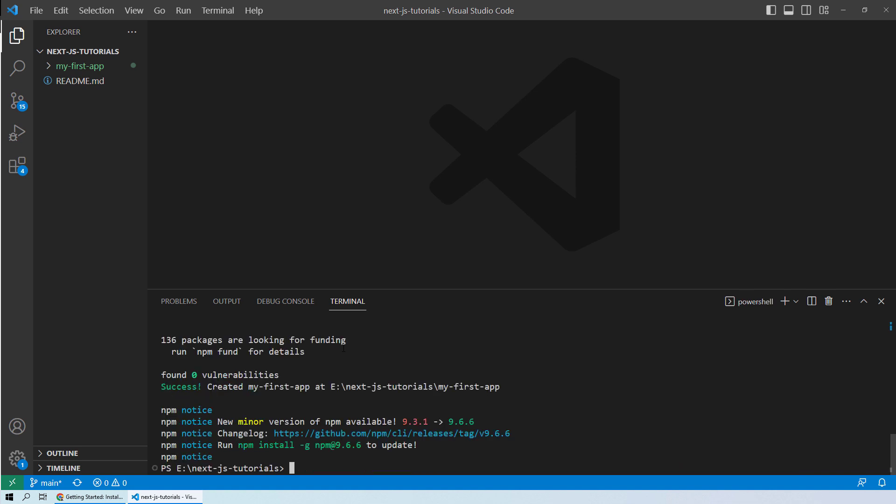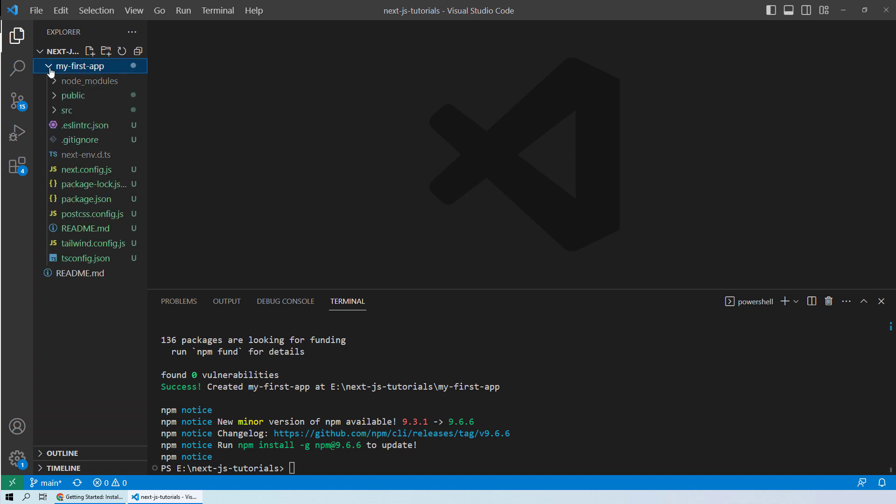Alright, so we have all of our packages installed and our first app created. You can see you have the folder my-first-app and you can see all of these files created by Next.js itself.